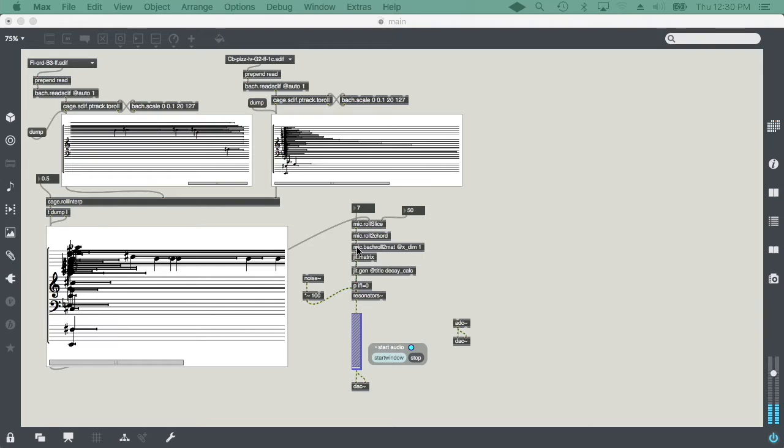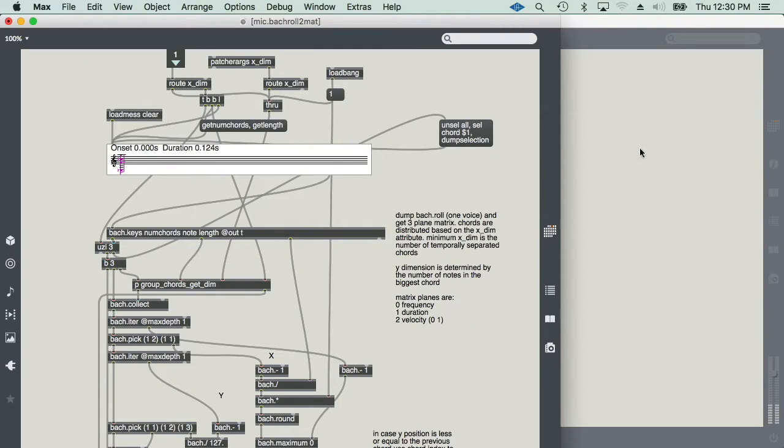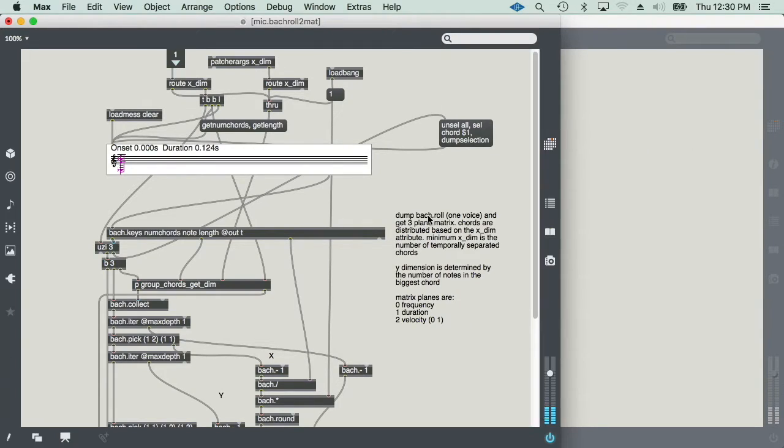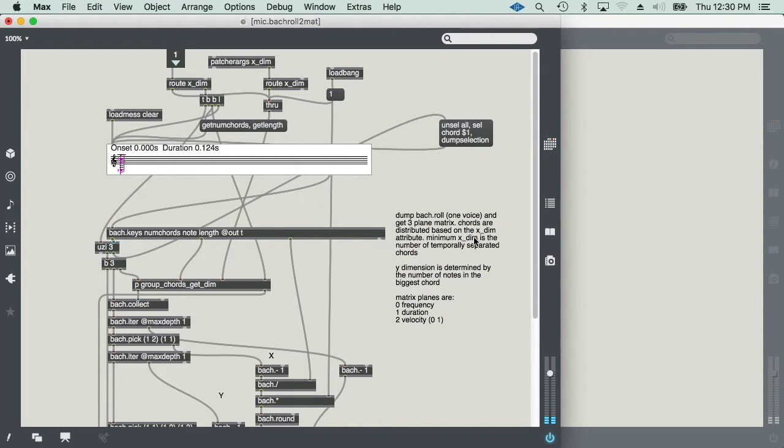Maybe the most important tool that I'm using here is the Bach roll to matrix object, which is, if I dump the Bach roll, which has to be a one-voice Bach roll, into this object, I get a three-plane matrix, which are distributed based on the chords' onsets.